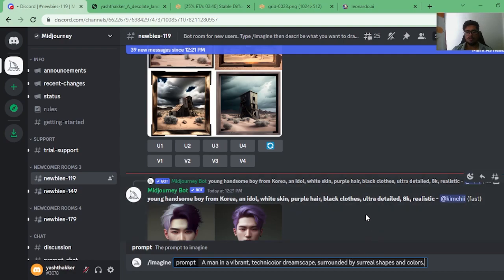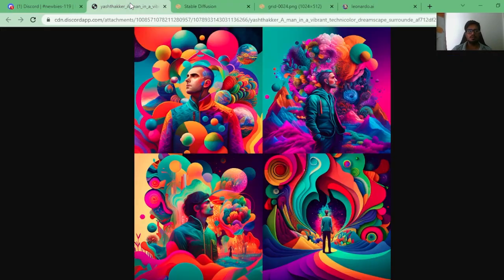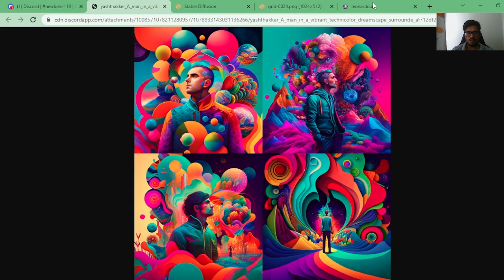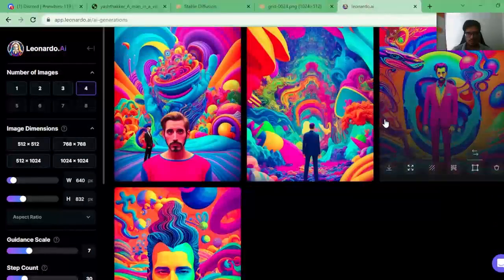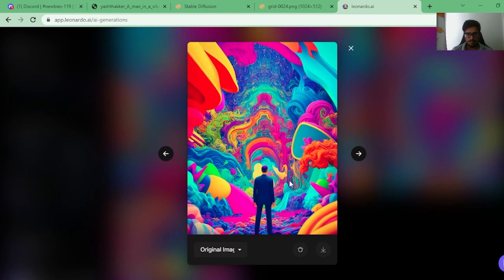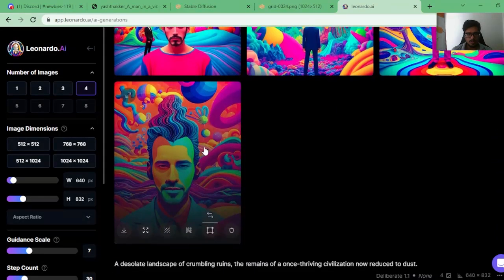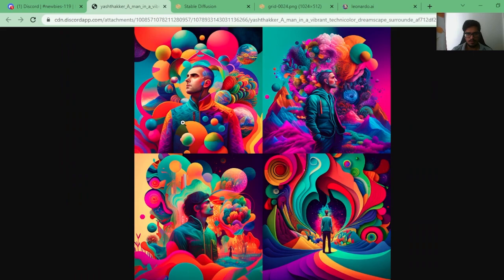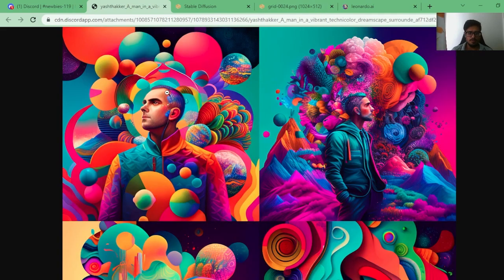The final prompt is: 'A man in a vibrant technicolor dreamscape surrounded by surreal shapes and colors.' Current score: MidJourney 4, Stable Diffusion 1, Leonardo 4 — this could decide who wins. Stable Diffusion's output is shown first, then MidJourney's which looks fantastic but some images are blurry. Leonardo's output looks similar to MidJourney's. Honestly this is very hard because both look great. I personally feel one aligns more with the prompt, so I'm giving this to MidJourney. Final scores: MidJourney 5, Stable Diffusion 1, Leonardo 4.